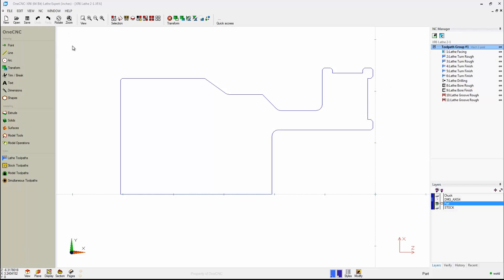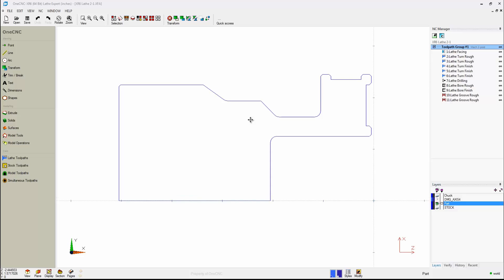Now, once you have your toolpaths applied to your geometry, those toolpaths or machining operations get stored over here within the NC Manager. The NC Manager is very powerful. There's lots of things you can do here. You can verify your toolpath, edit the toolpath, rearrange the toolpath, preview, simulate, and create your CNC code.